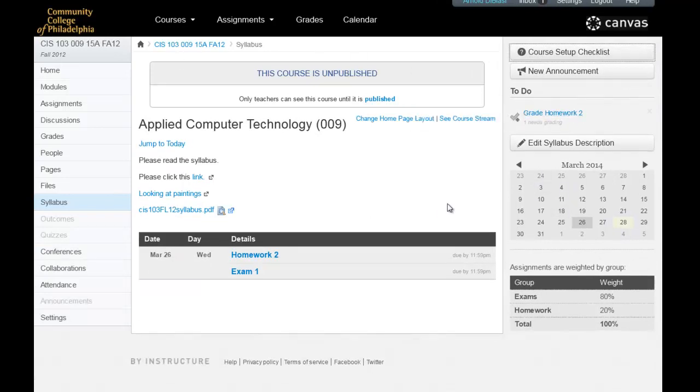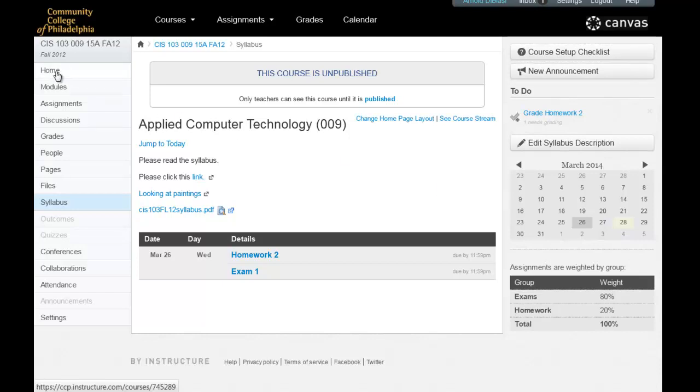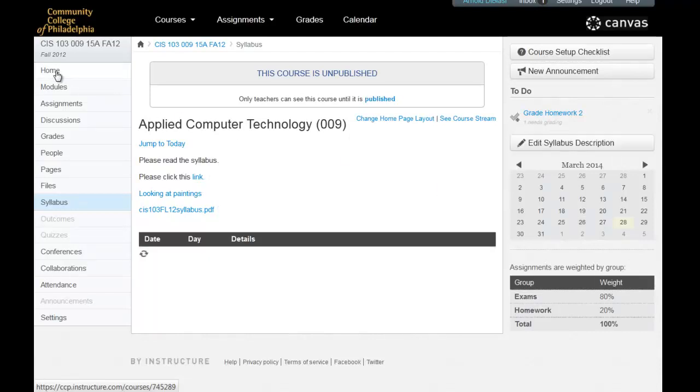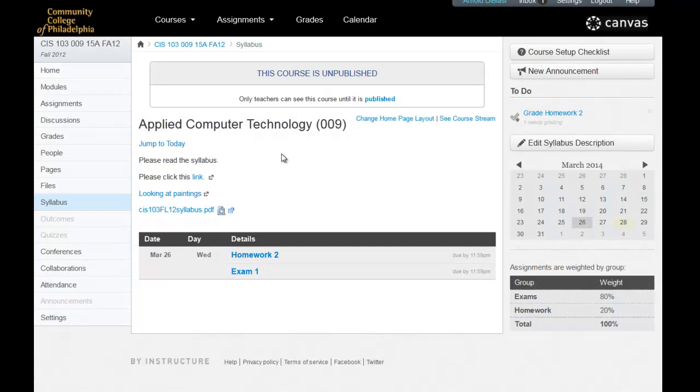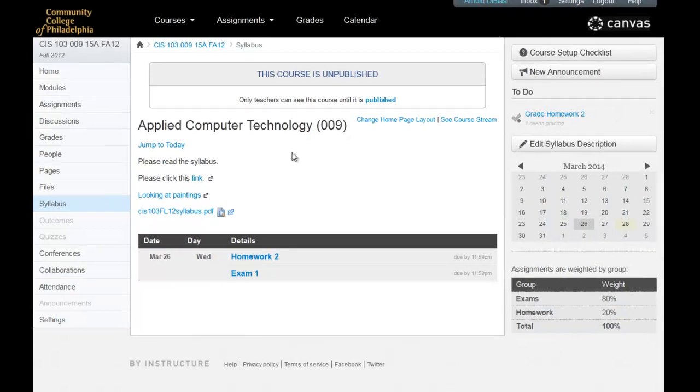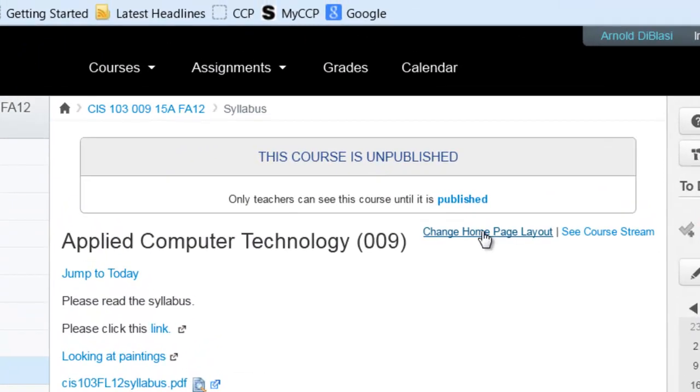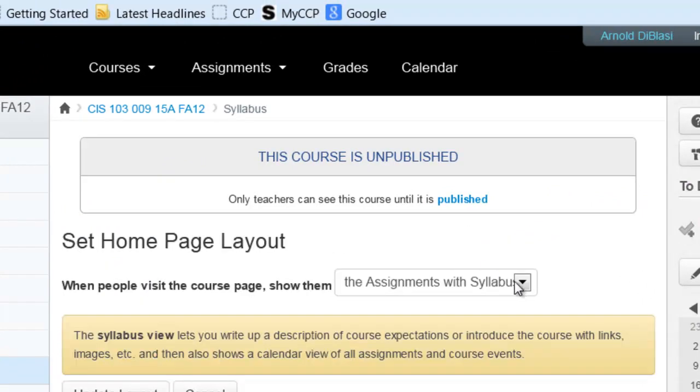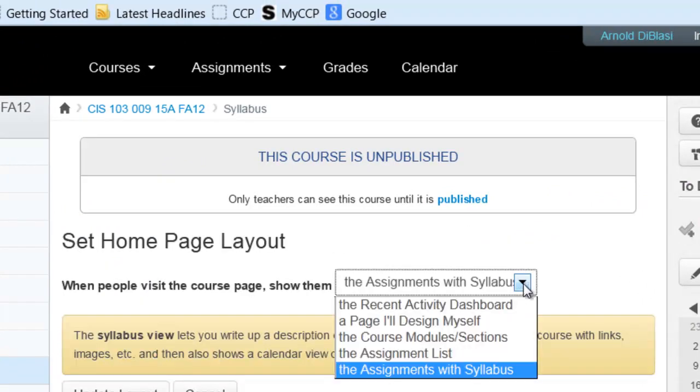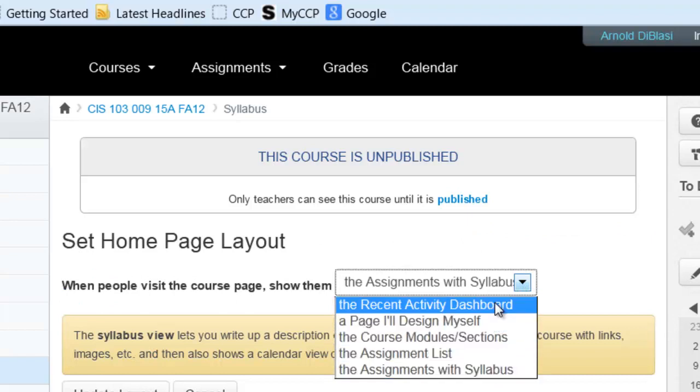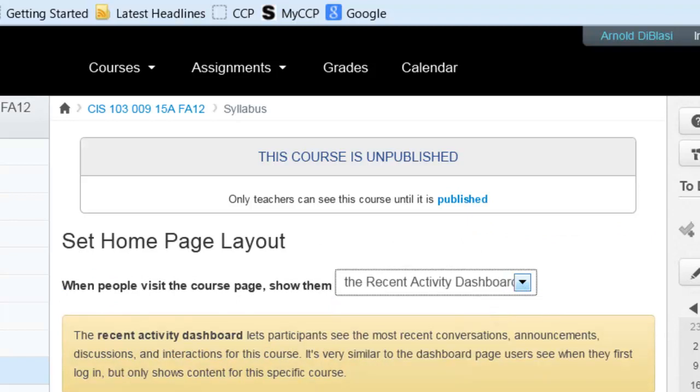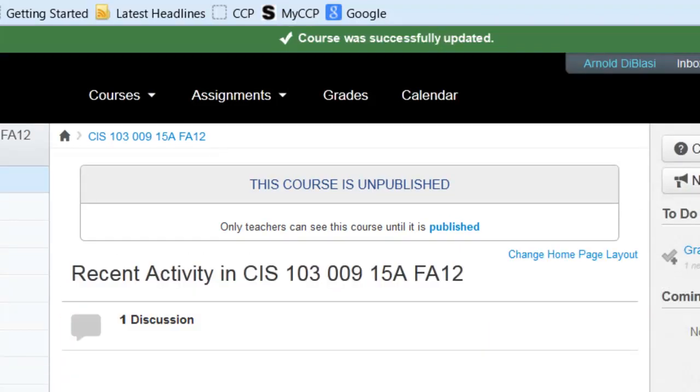So by default, all students are brought to the home screen when they click home or when they log into the course. And this is, by default, your home page layout. You can change that to any one of the five options here. Normally, by default, people are always brought to the so-called recent activity home page.